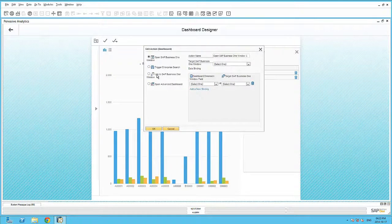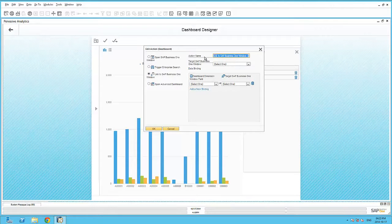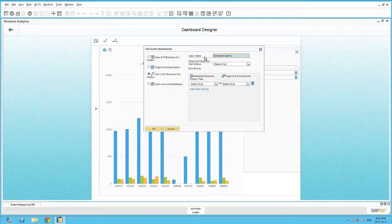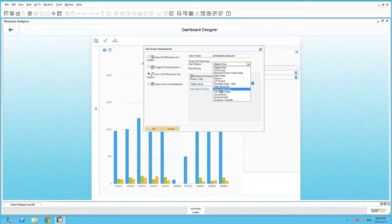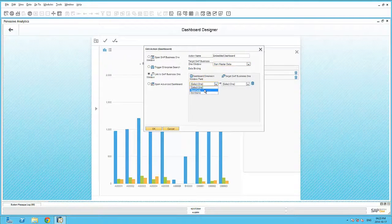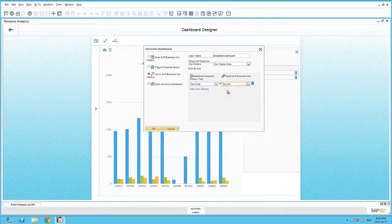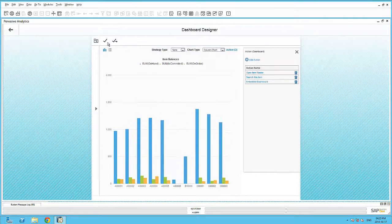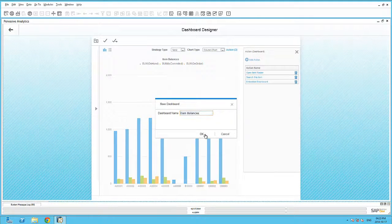Finally, let's add in the third action, which is to link this dashboard to an SAP Business One window. We'll just call this Embedded Dashboard. Our target Business One window will be the Item Master Data. And again, we are linking the item code within our data source query to the item number within the Item Master Data table. Let's save this dashboard.